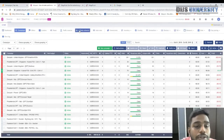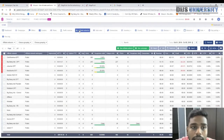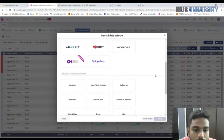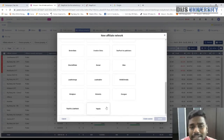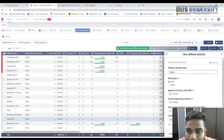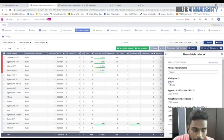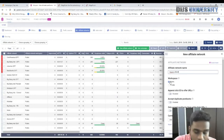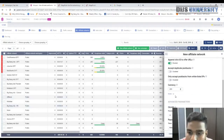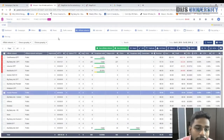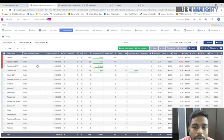To create an affiliate network in Voluum, go to the affiliate network section, press 'New Affiliate Network', scroll down and find YepAds, click it, press Create, give it a name, and hit Save. The currency is set to USD by default and all parameters are pre-filled for you.